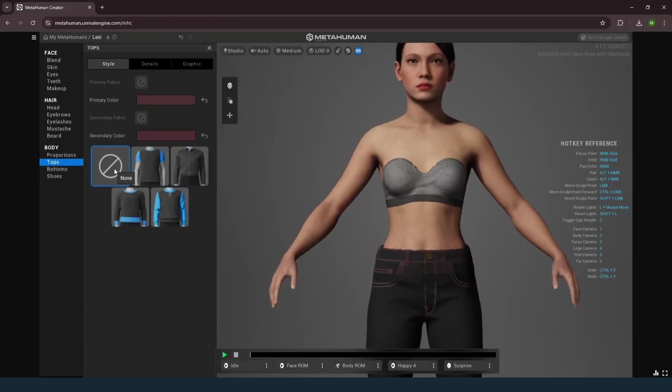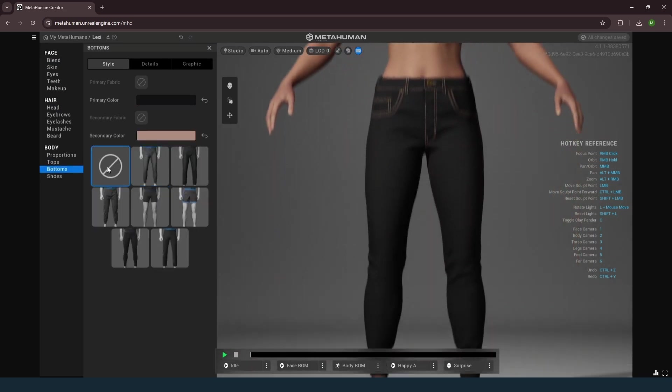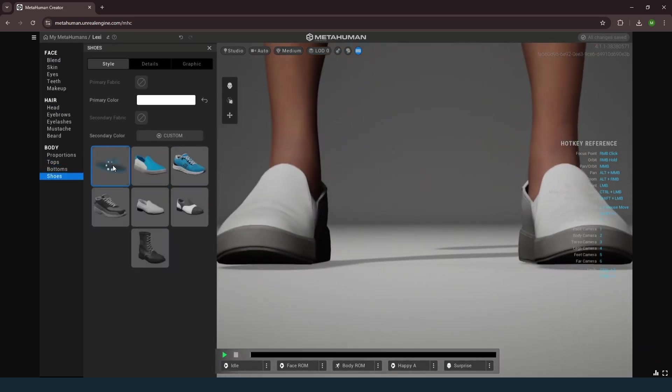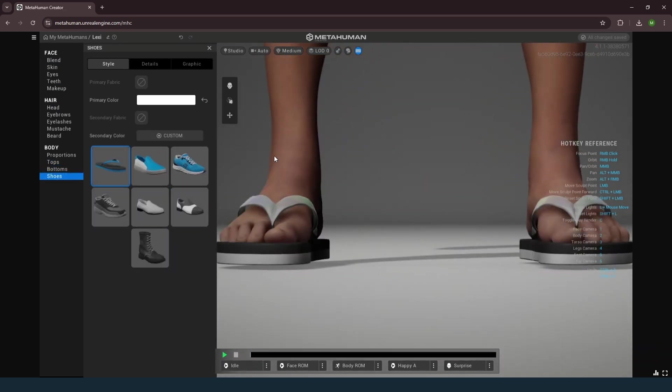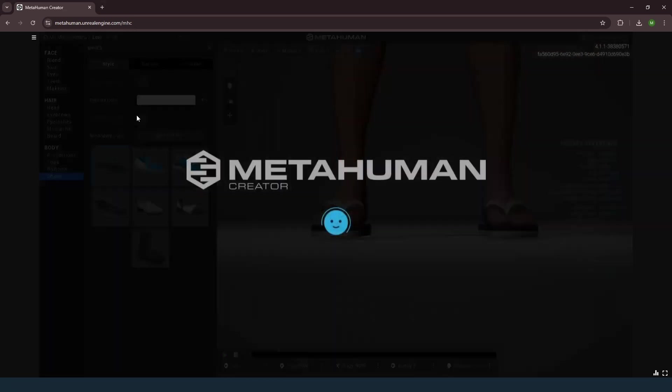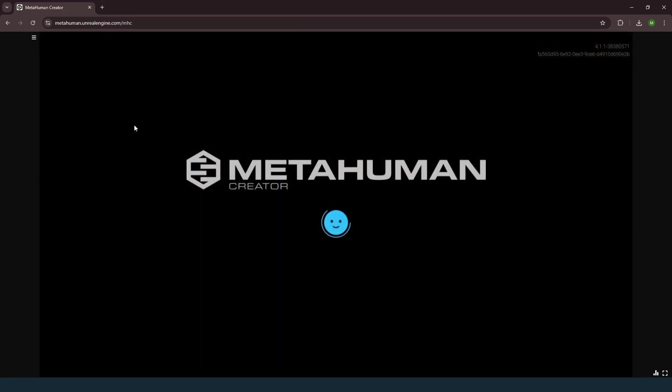So choose a character wearing only flip-flops to ensure all polygons are included. This is crucial for properly aligning body bones and recomputing split normals at the neckline for a smooth transition between the head and body.